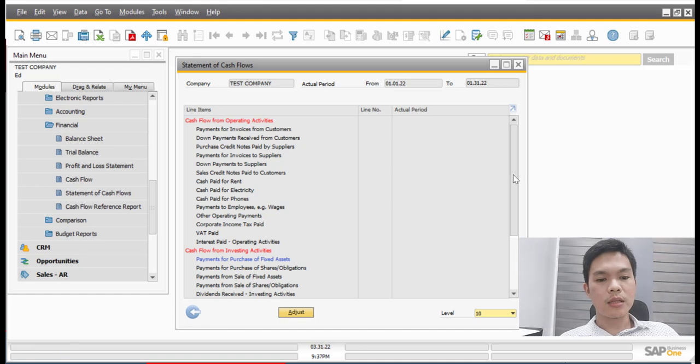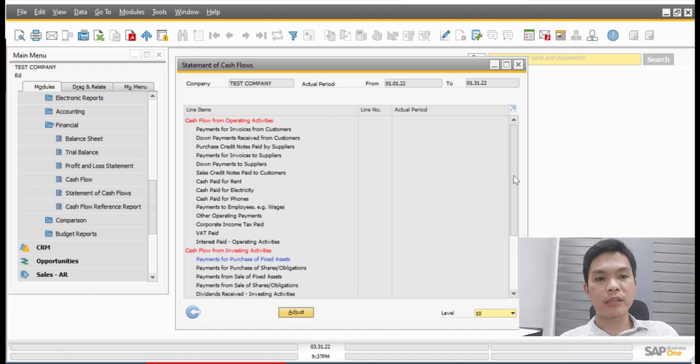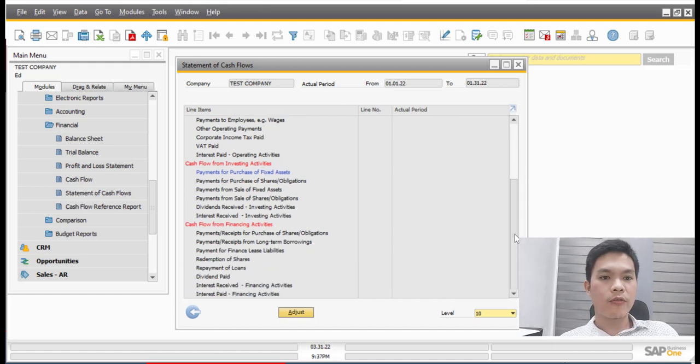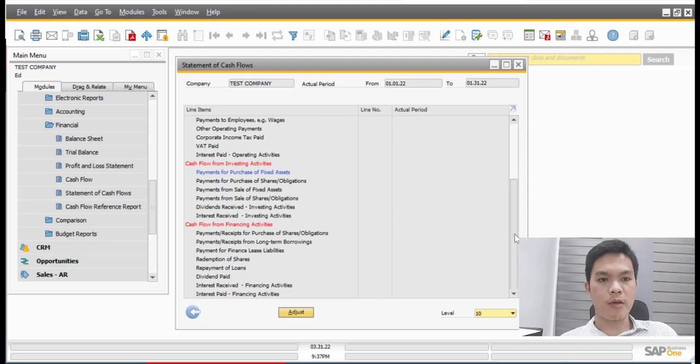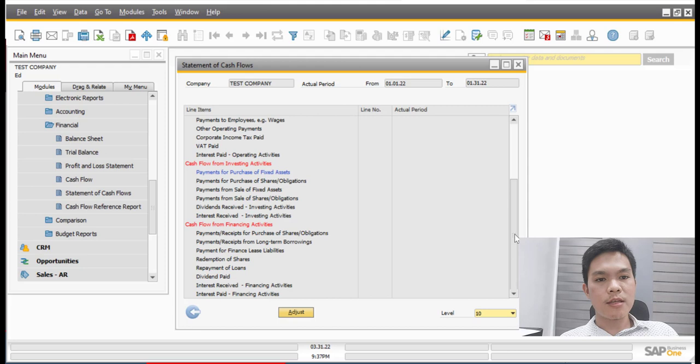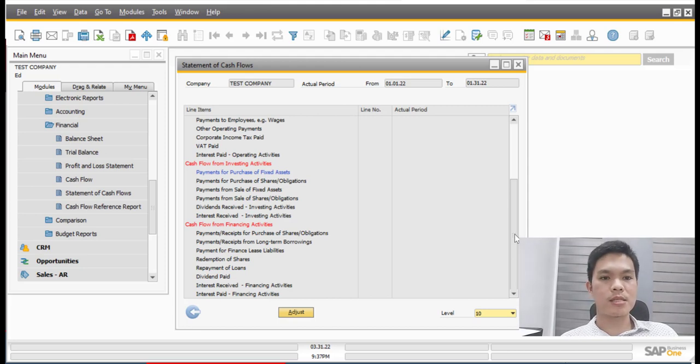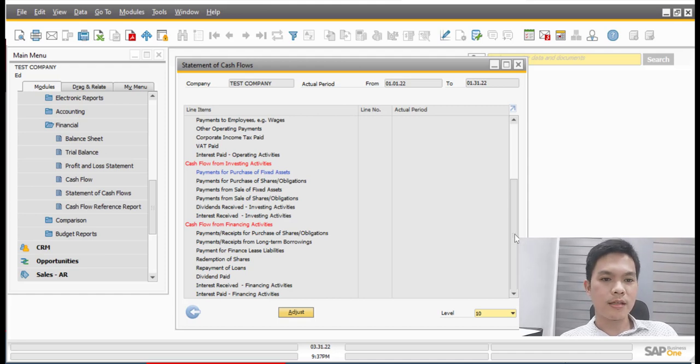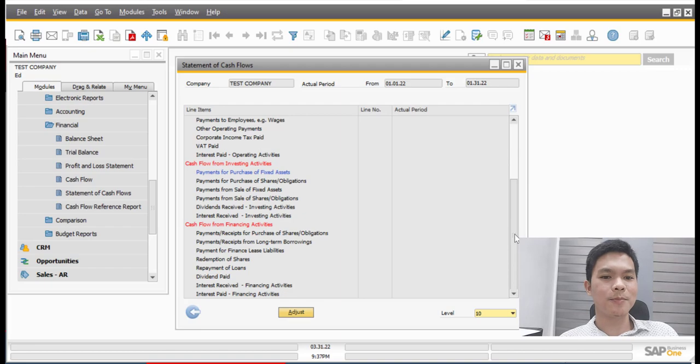And as you can see, the cash flows are already fine for you to extract from SAP Business One. So that's just how the process goes. And as you can see, it is very easy and seamless. So that's all for time today. And I hope you understand easily our topic. Thank you.